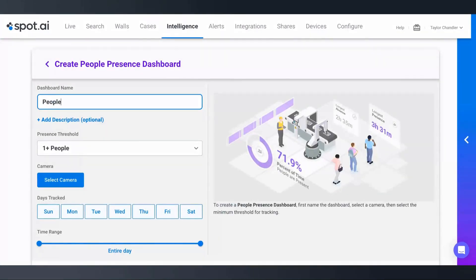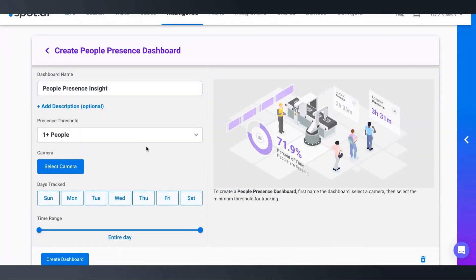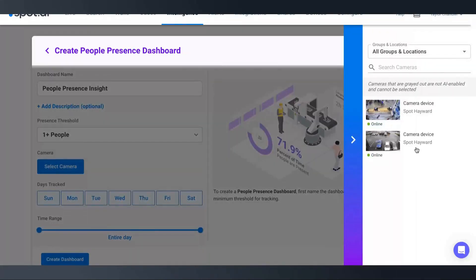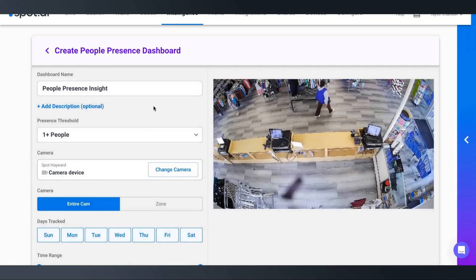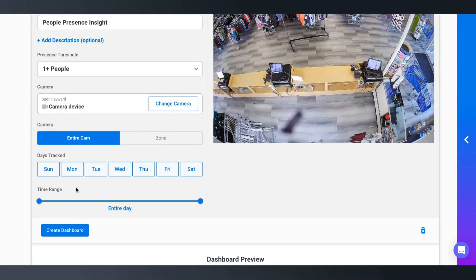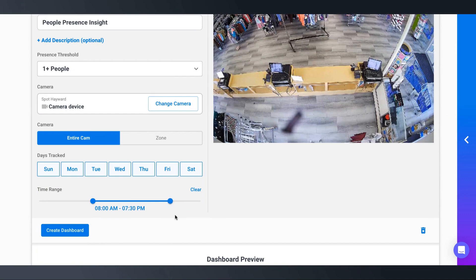We'll add a name and choose the people count threshold. In this case, we're interested if there's at least one person active. Select the camera that has a clear view of the sales floor, and then adjust my days and times to only incorporate business hours. We might open up at 8 a.m. and close at 7:30 p.m. Then click Create Dashboard.